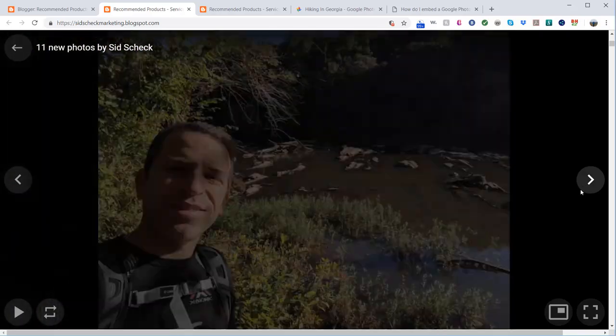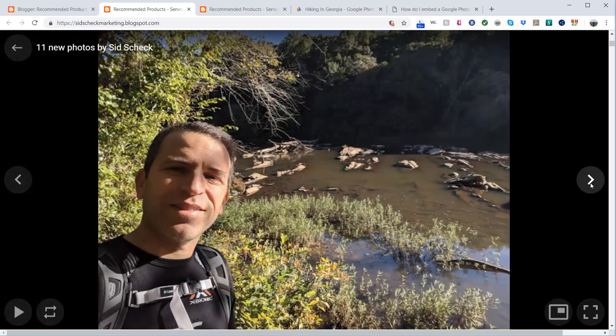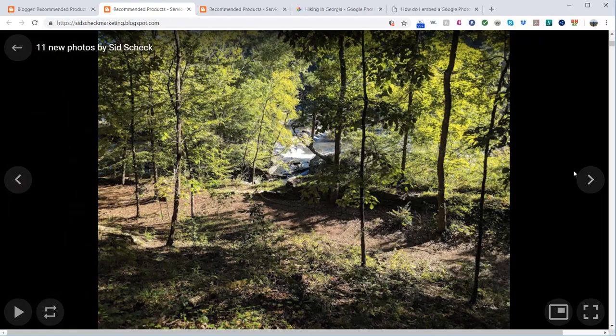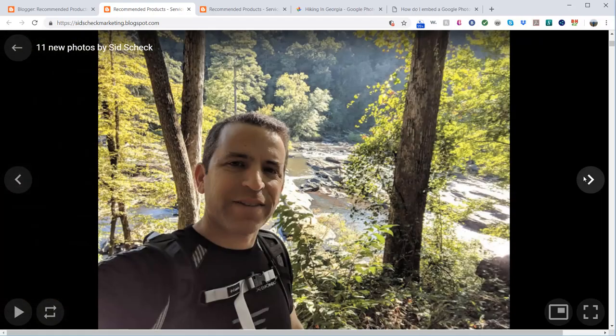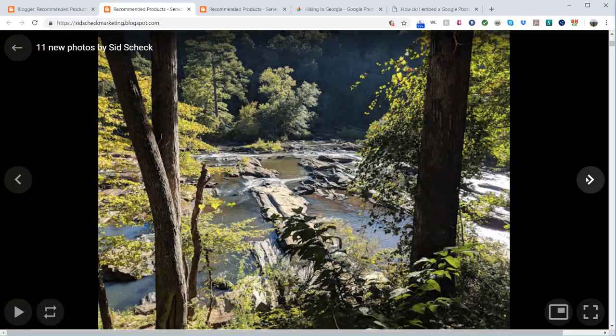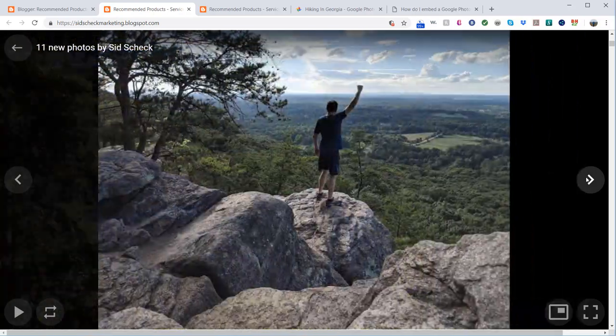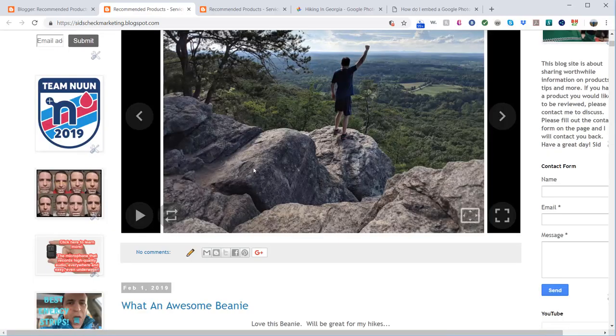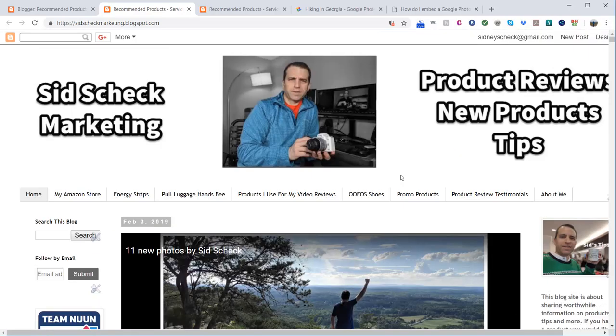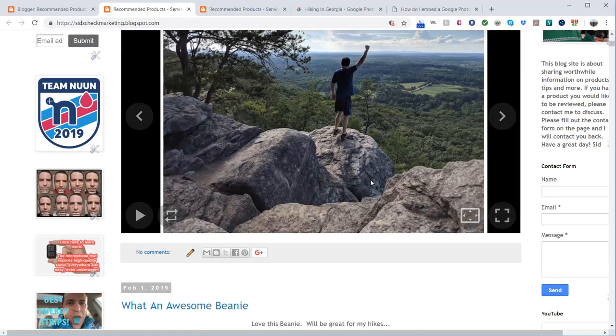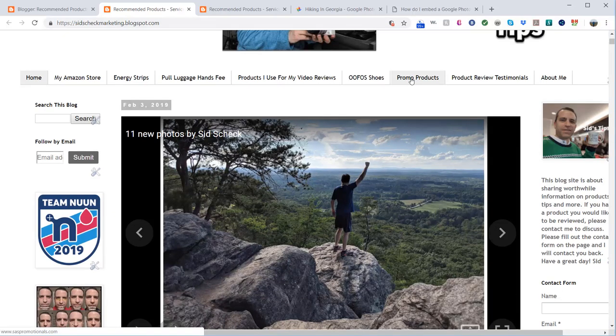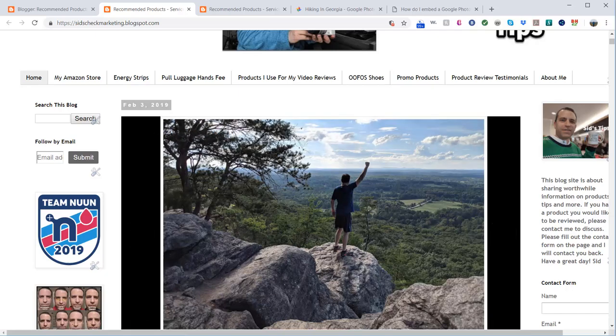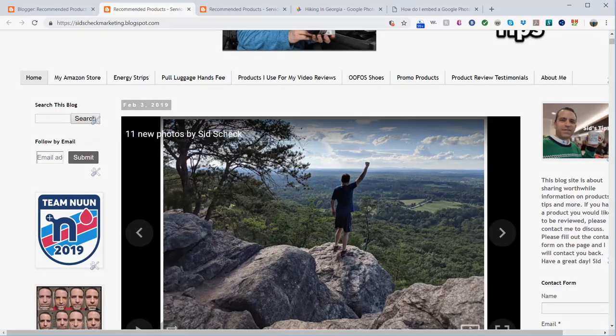Now you can share that album. I wanted to share this with you if you've been trying to figure out how to embed your photos into a blog. This is how you can do it. If you know of any other way, please let me know. This way works and I'm appreciative that I found this. Let me know if you have any questions. Hope this is helpful. Have a great day.